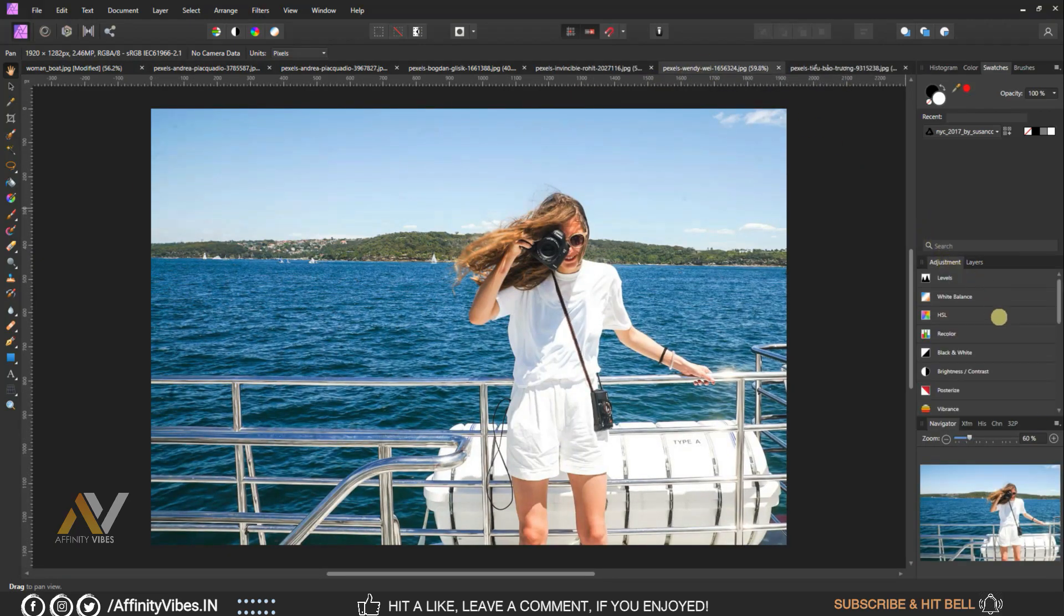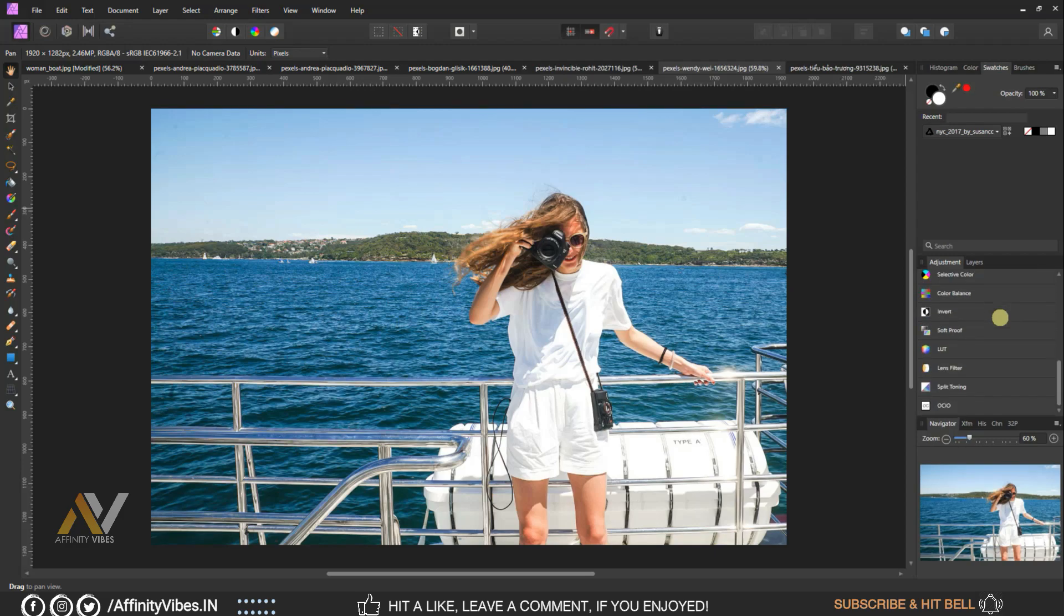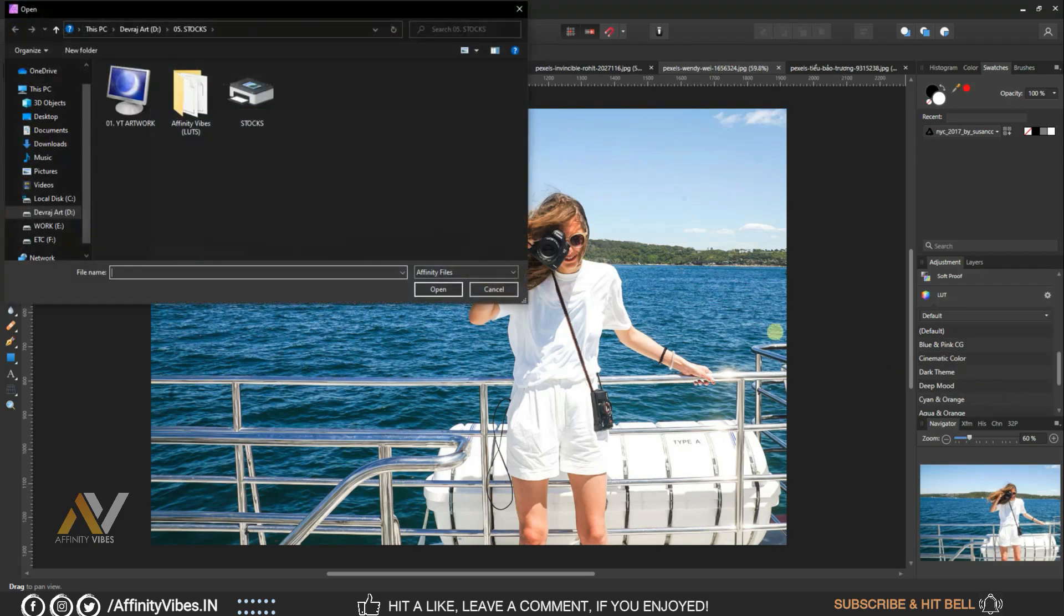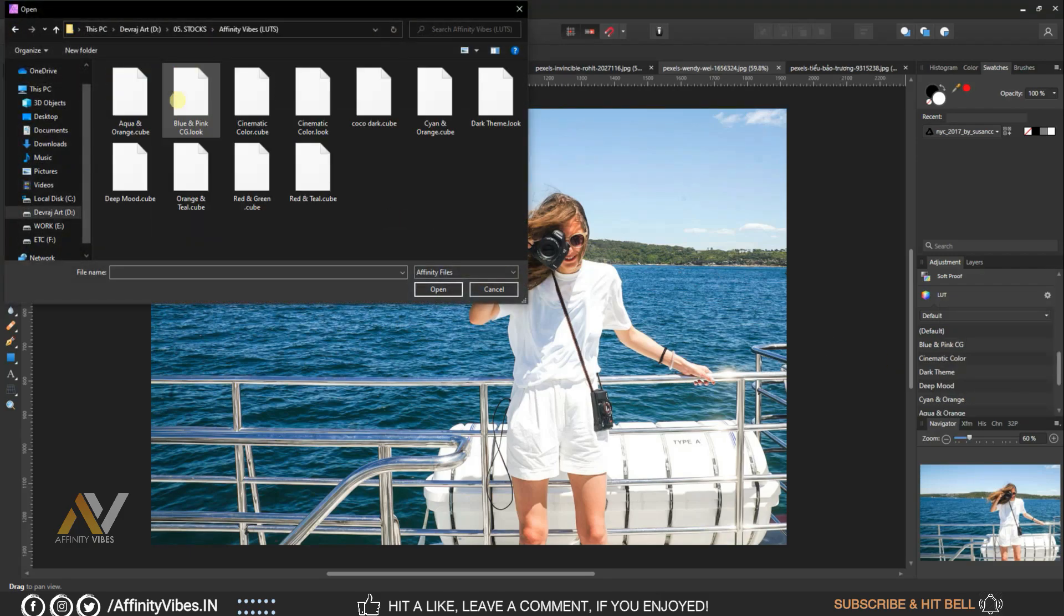Now go to Adjustment, scroll down left, click this gear icon, Import, import the effect and apply it.